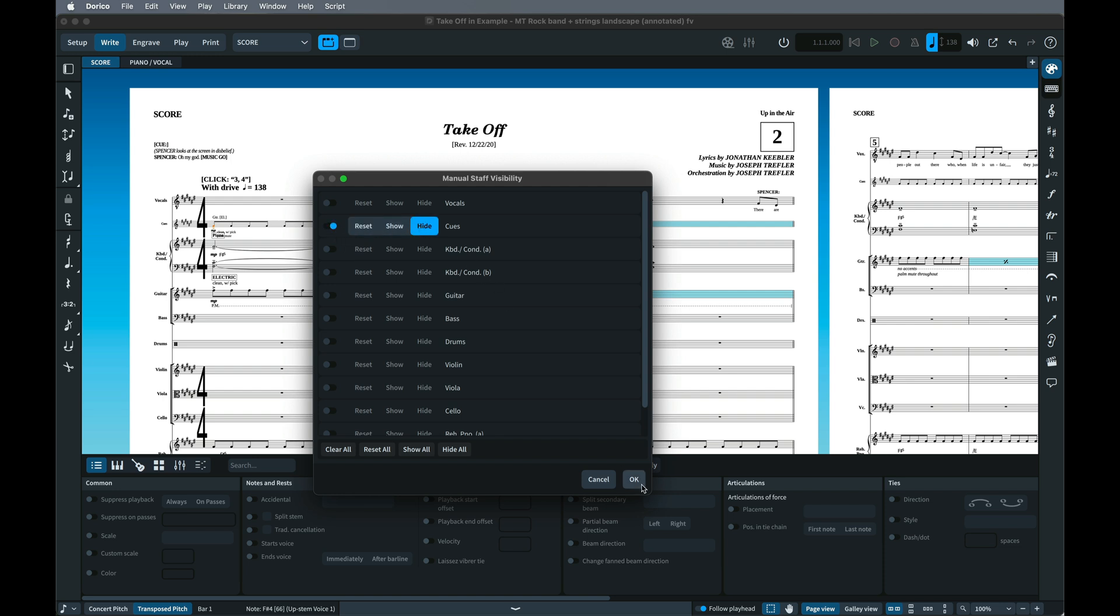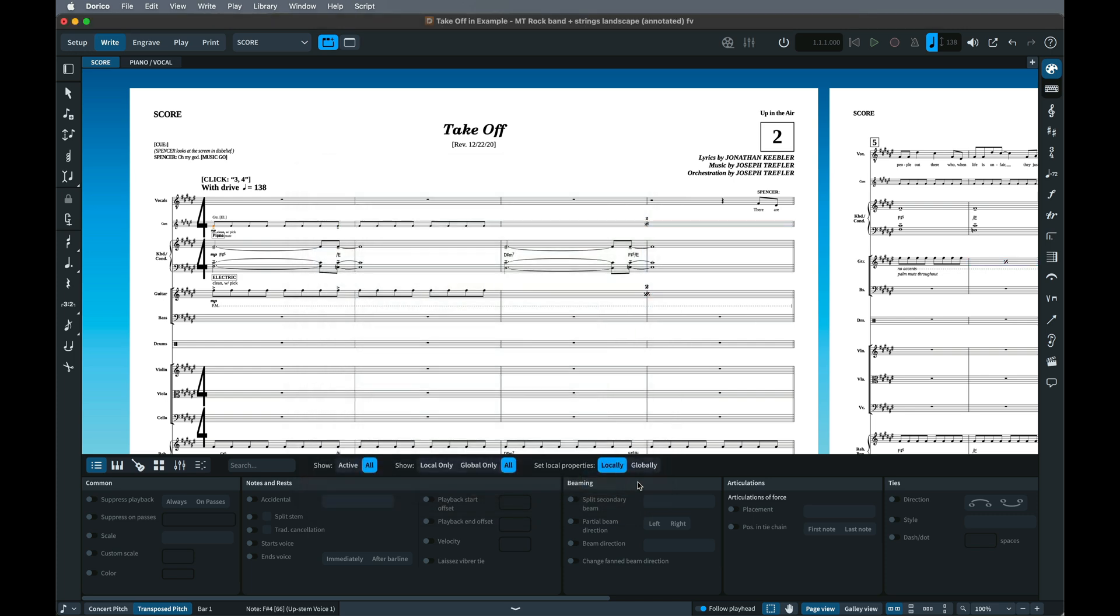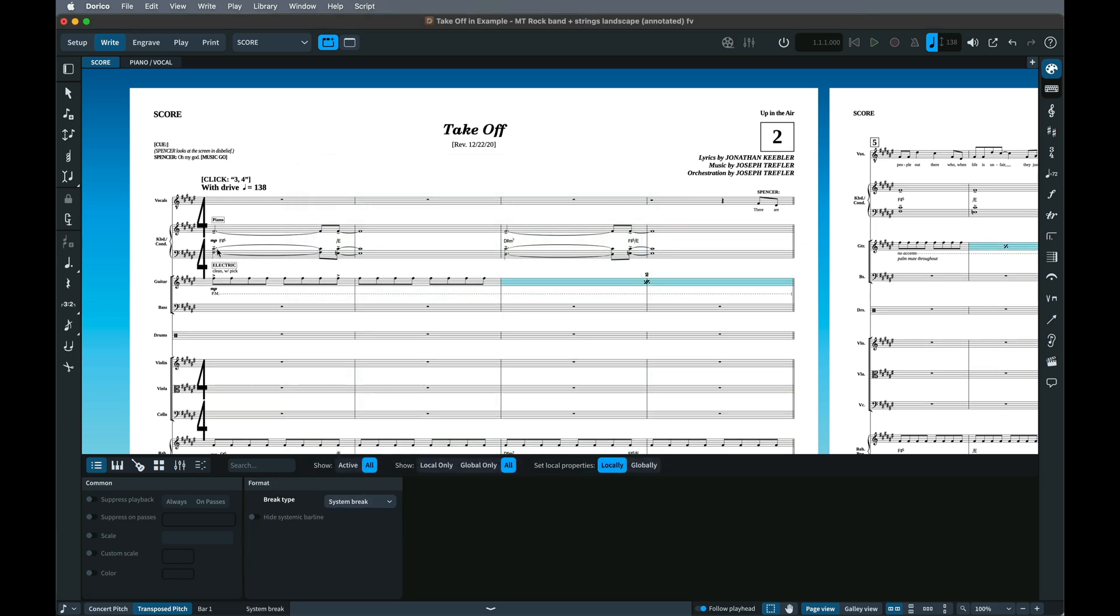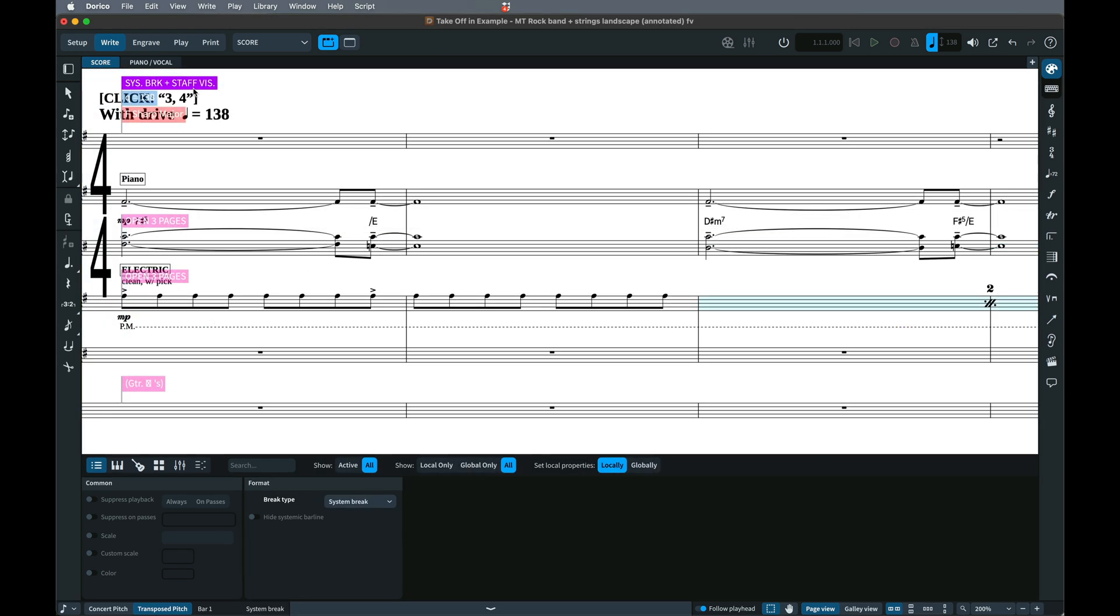If you have signposts turned on, you'll see that this setting is part of a system break or frame break that's been added here, and in fact Dorico offers the flexibility to show or hide any staff at any existing frame break or system break.